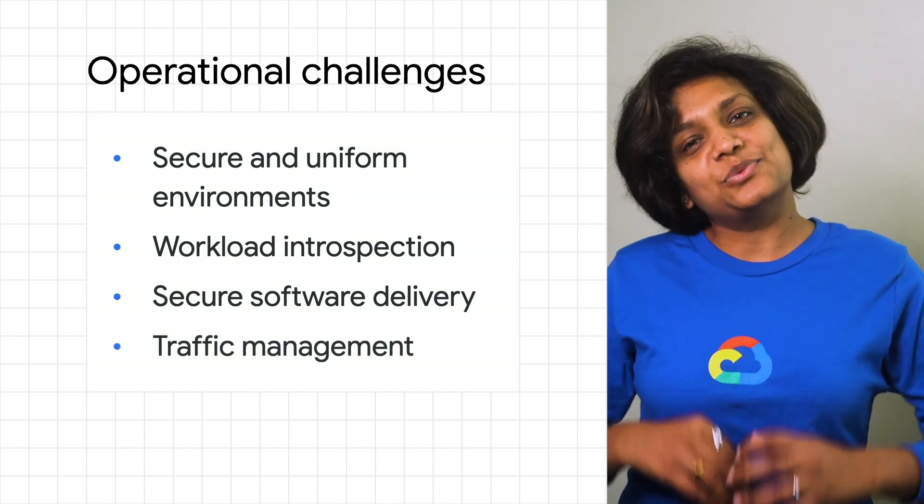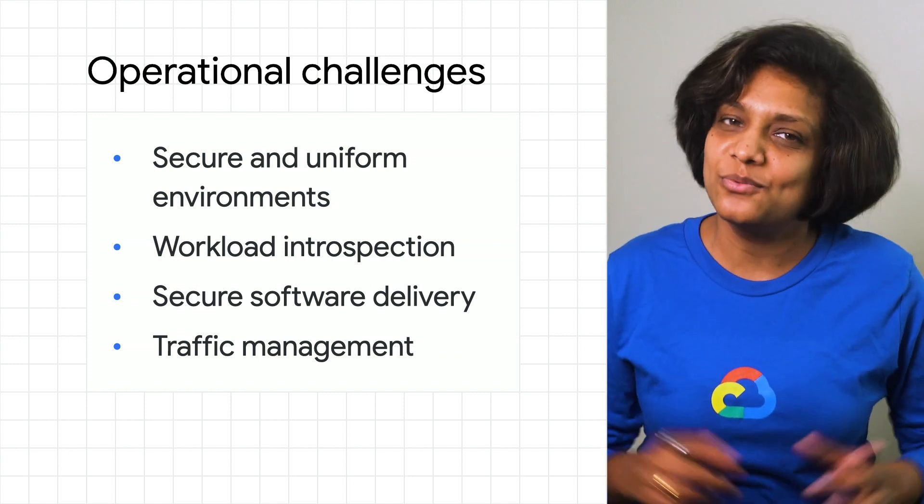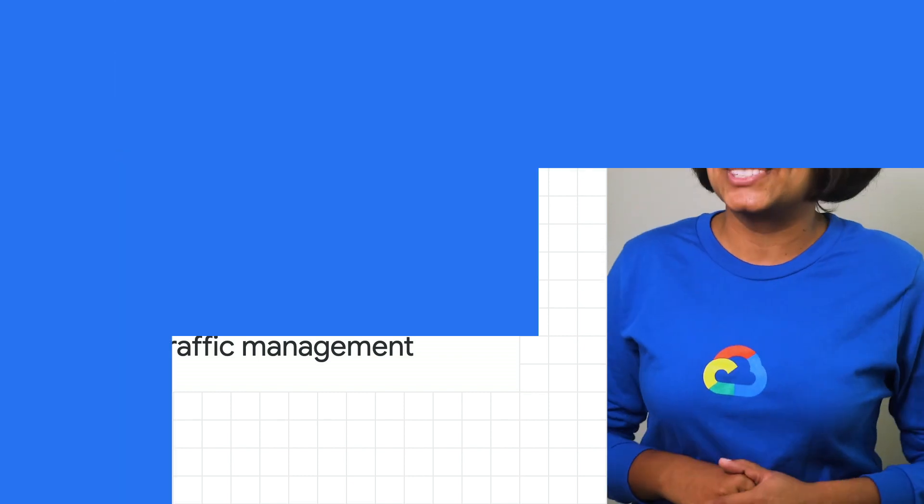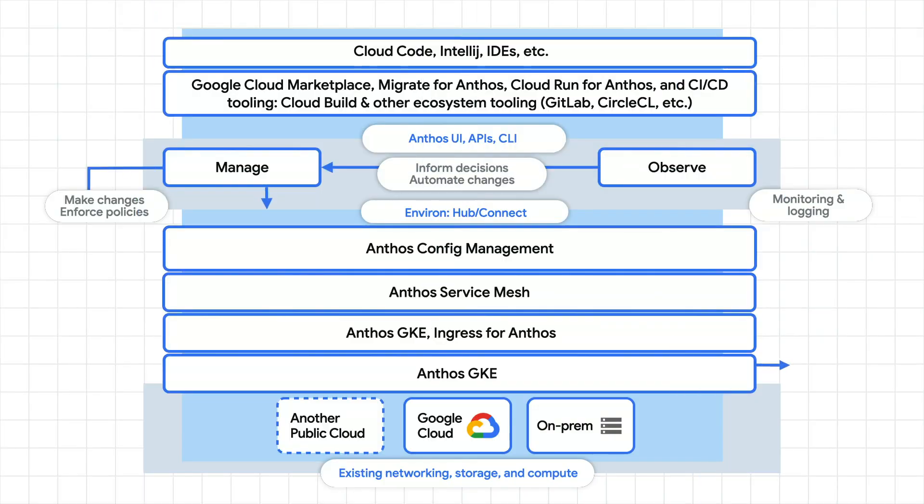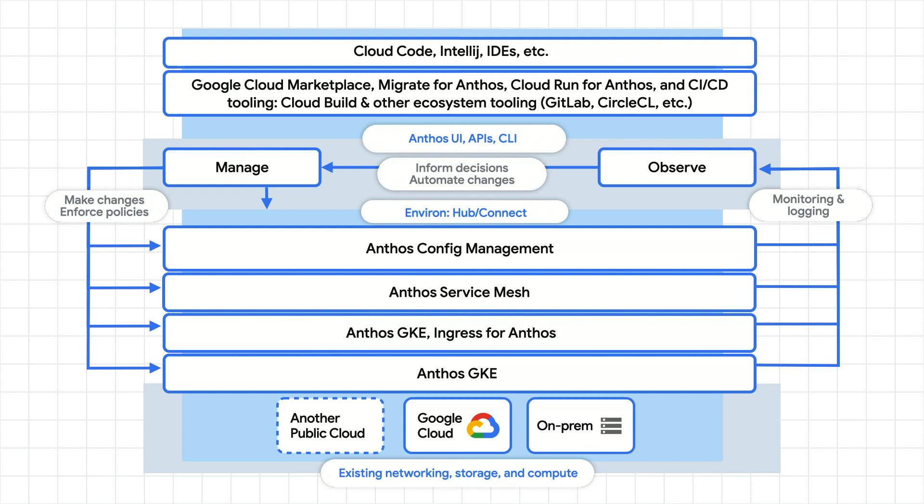This is what we set out to solve with Anthos. Let's cover a few of the multi-cluster solutions we have in Anthos.